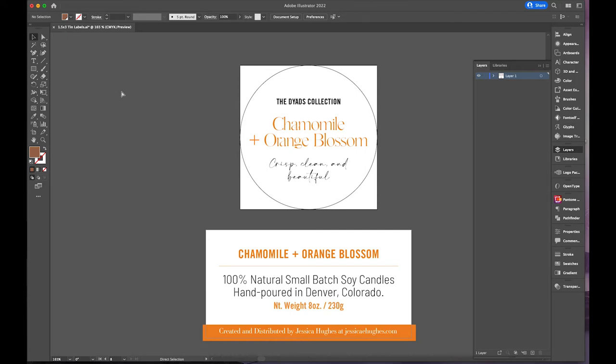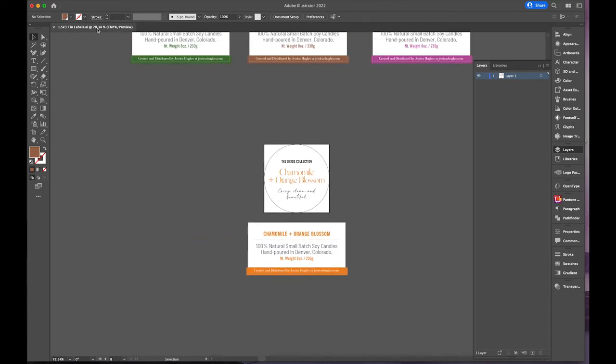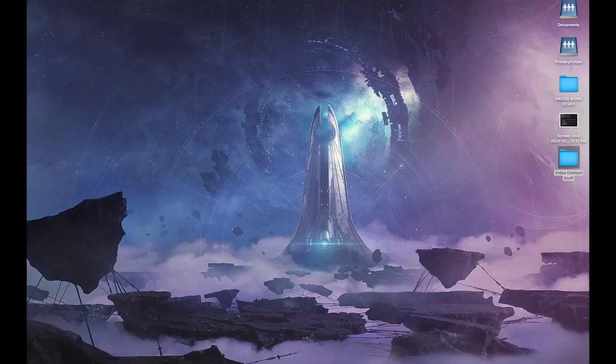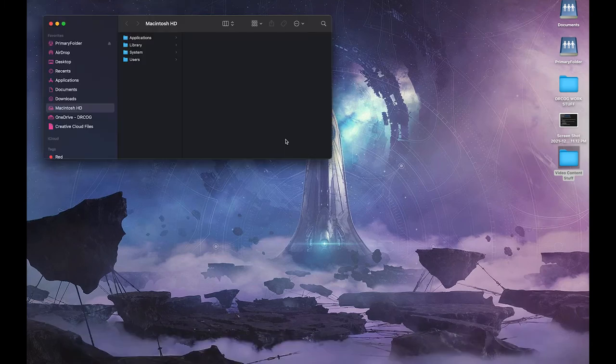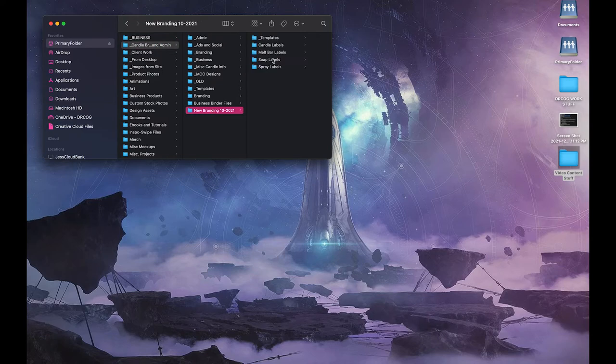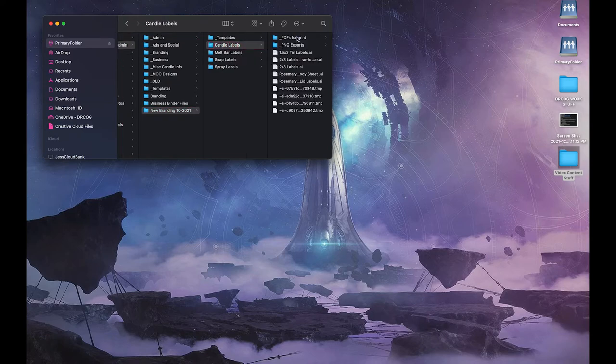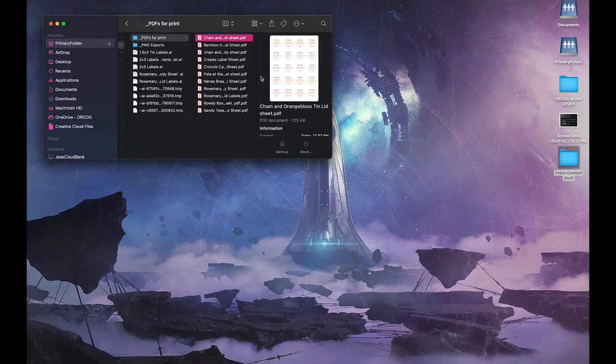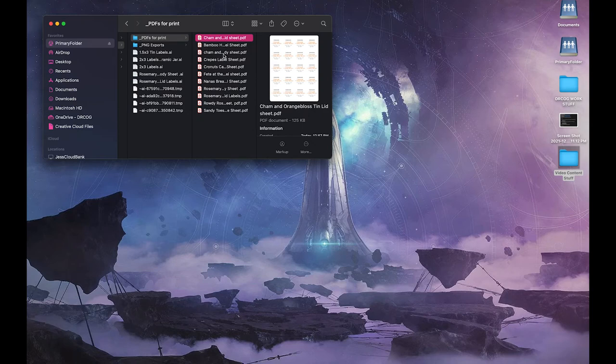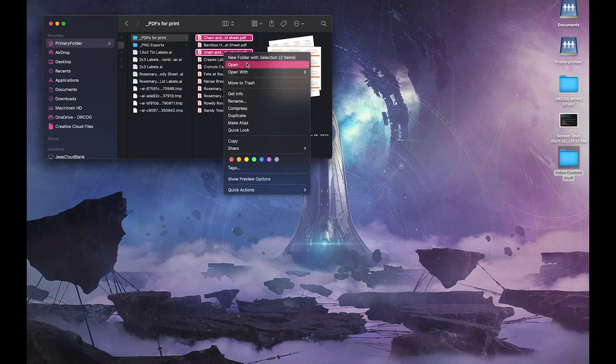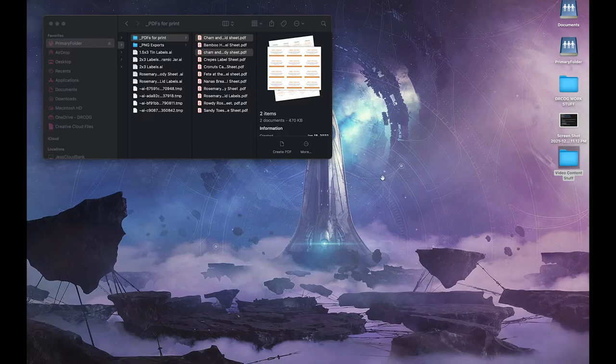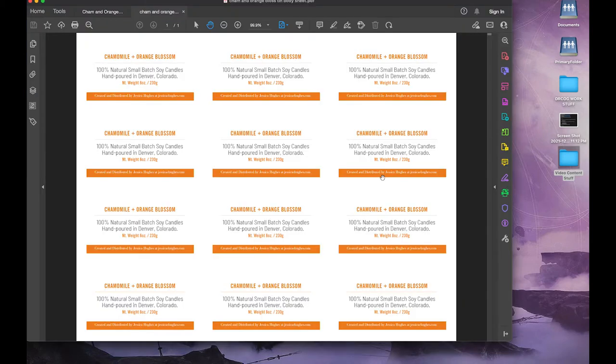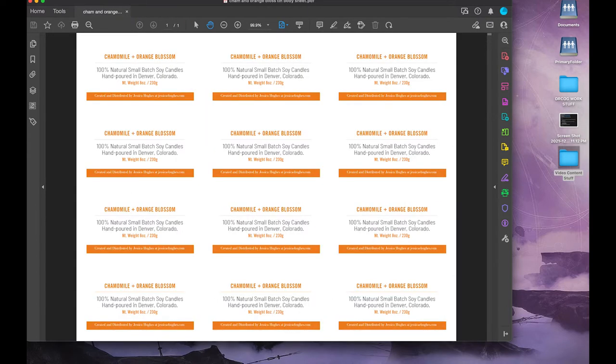All right, so these are good to go. So I'm going to save this in my master design file, and then I will open these, and these are print ready, and I will be back after I print them.